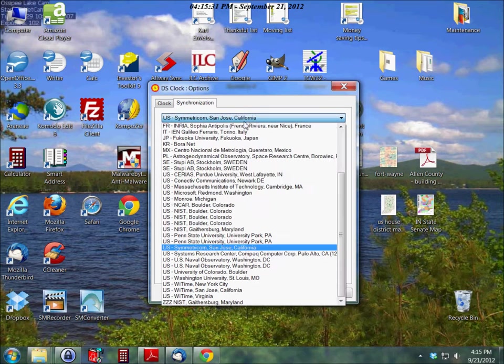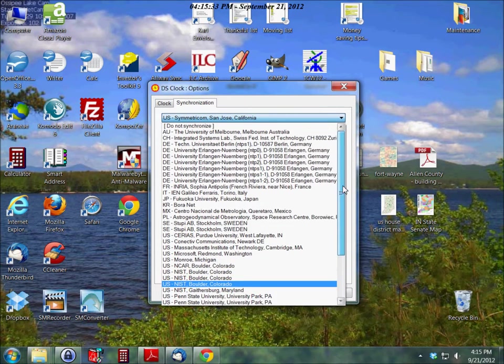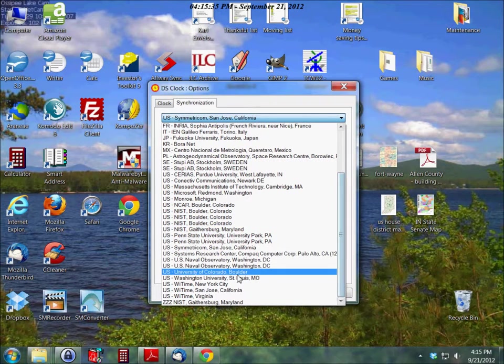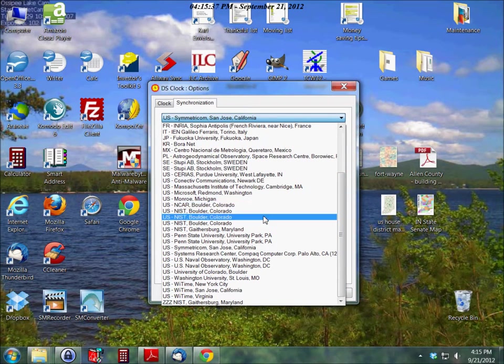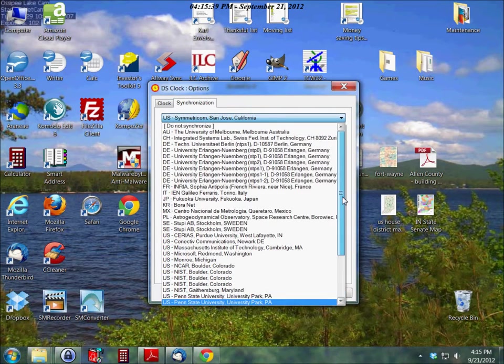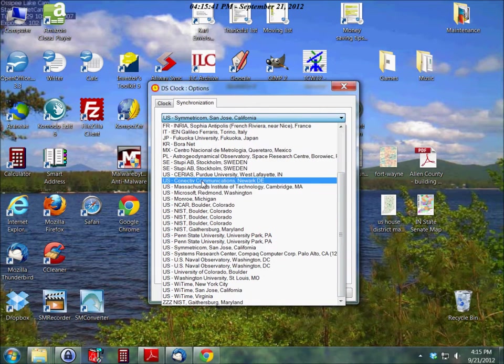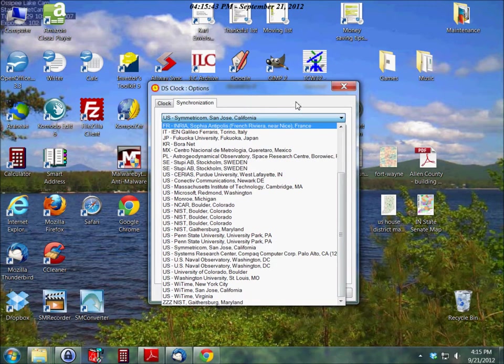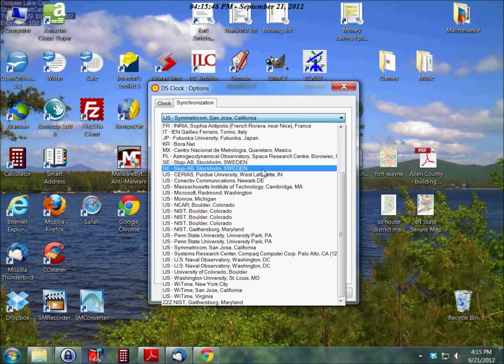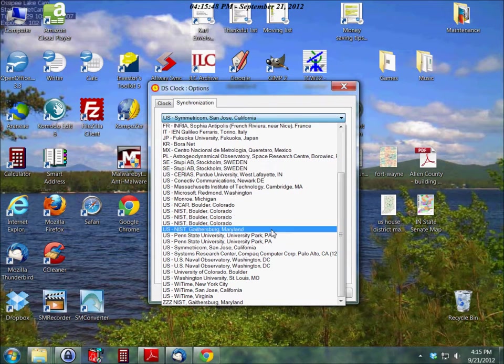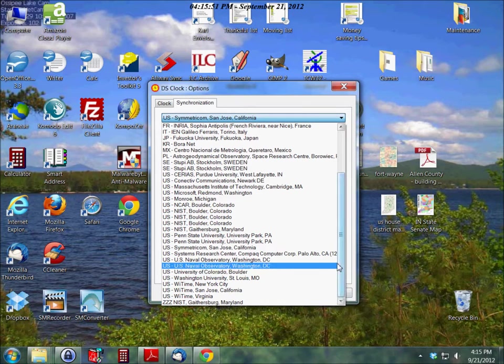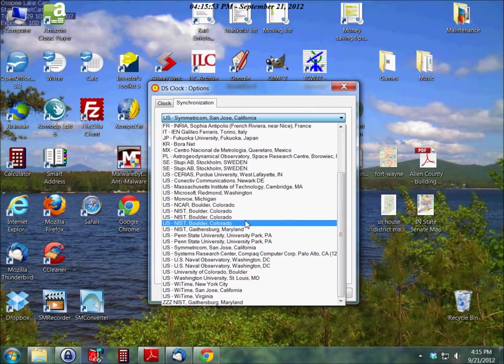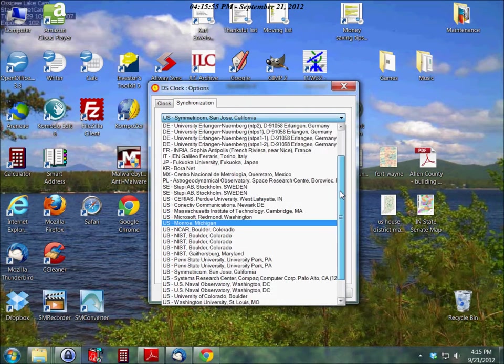And then of course select the closest place to you. The reason you want it to be as close as possible to you is then it will be more accurate. It does take a certain amount of time for signals to get sent through the Internet. If you want it to be on the exact second then the closer you are to the location the better.